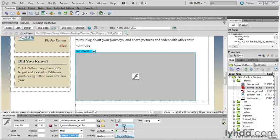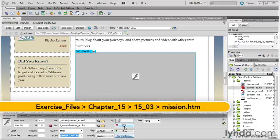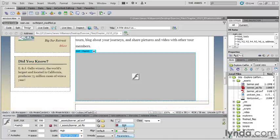Dreamweaver and Flash share one of the closest integration workflows among creative software. Once the Flash SWF file has been inserted into your web page, Dreamweaver creates a link to the original FLA file.